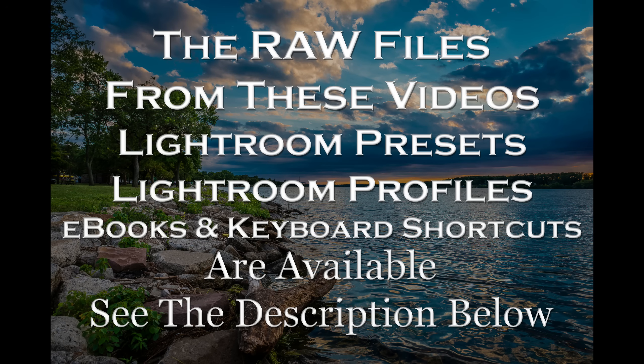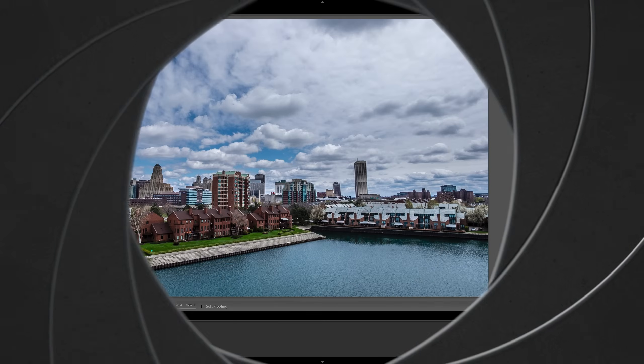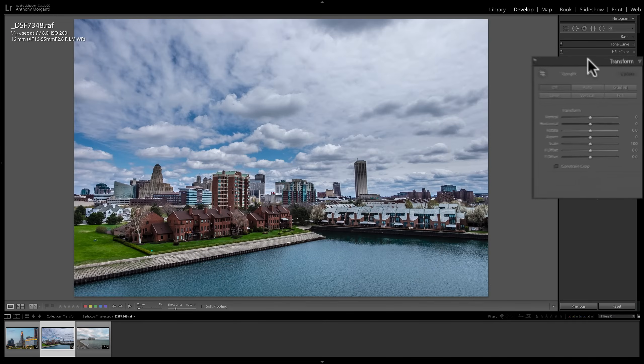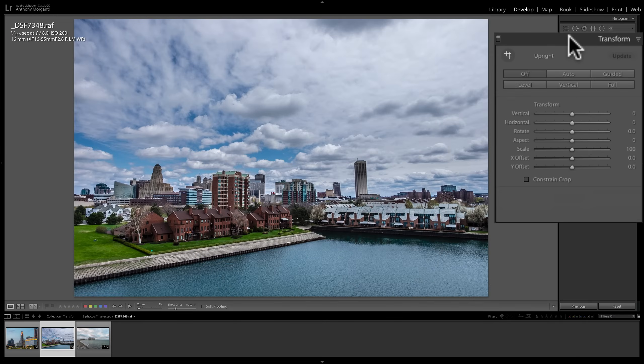In this video, we're going to take a close look at the Transform tab found in the Develop module of Lightroom Classic CC. Optical lenses will often induce some distortion on our scene. Usually we don't notice it, but if you're taking an image with a lot of strong vertical and or horizontal lines, the distortion is usually pretty obvious.